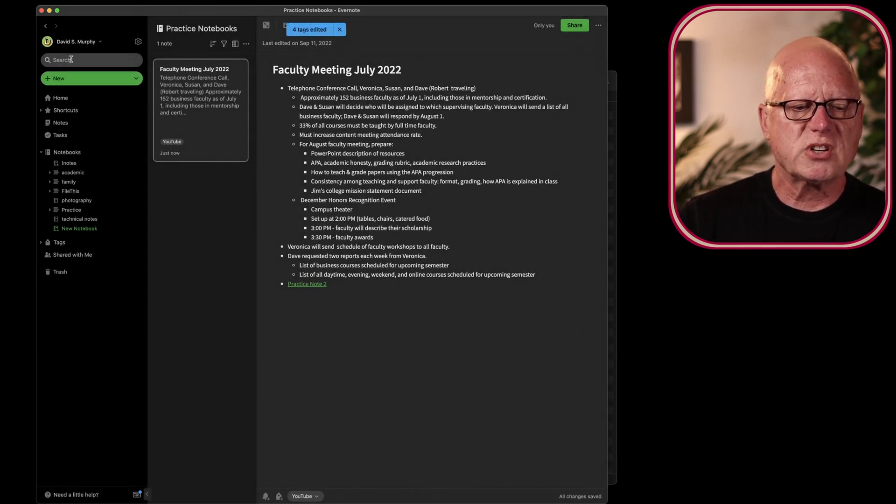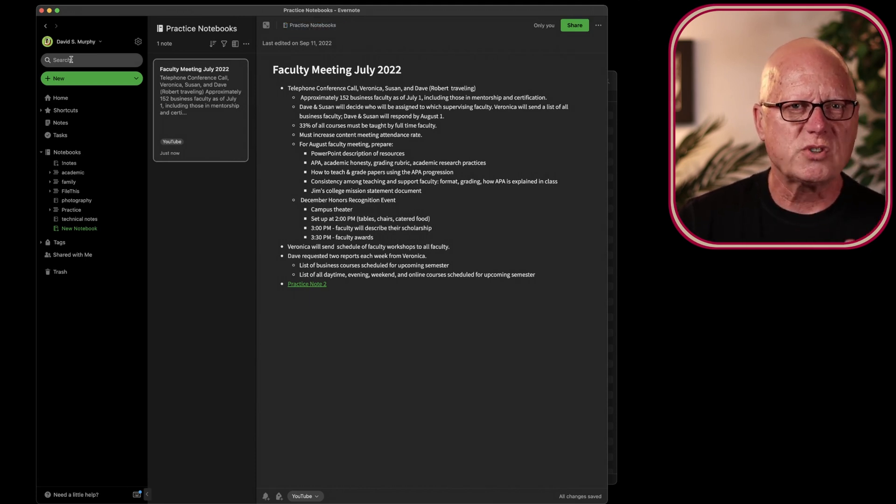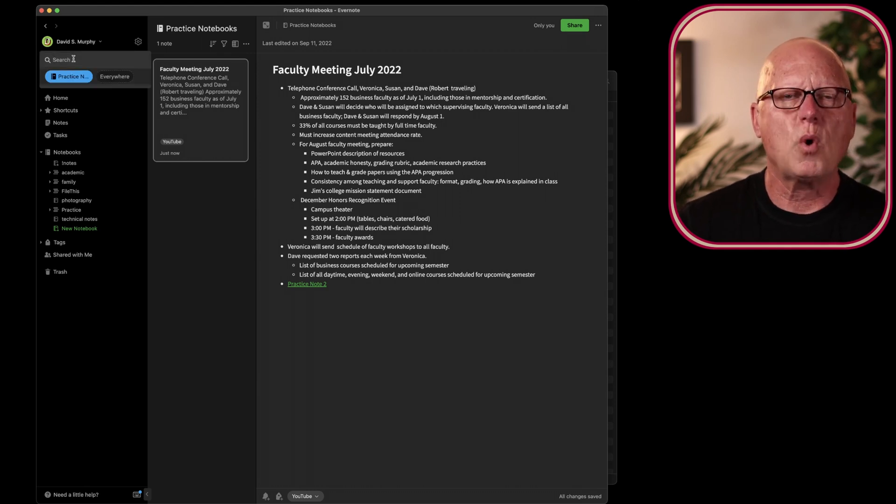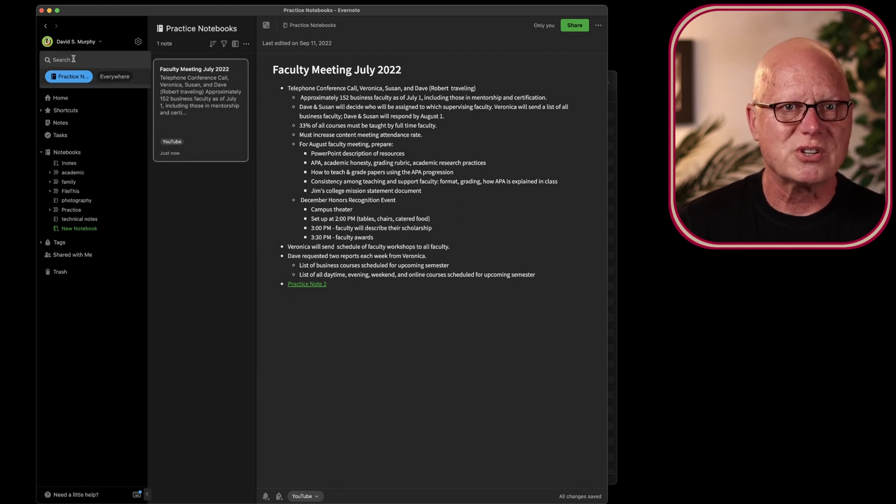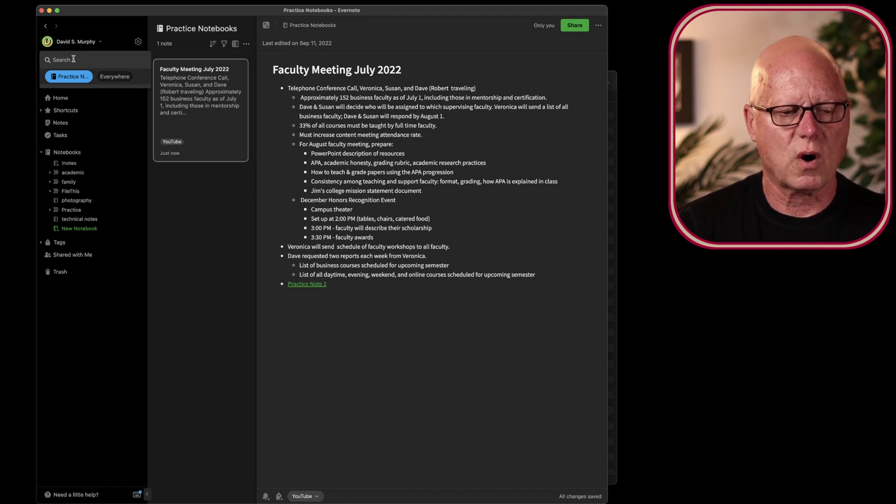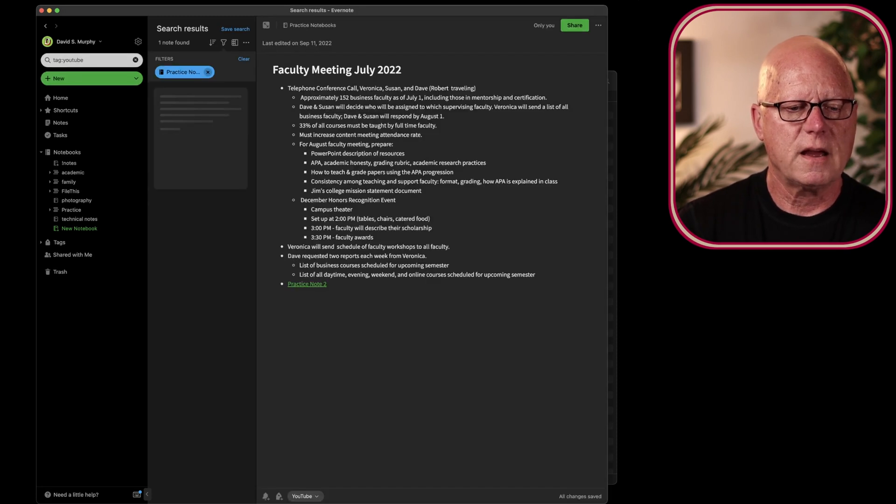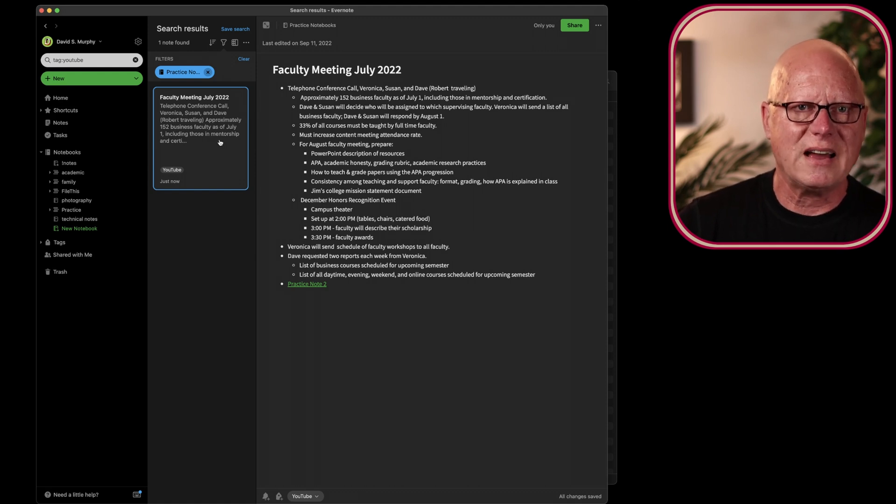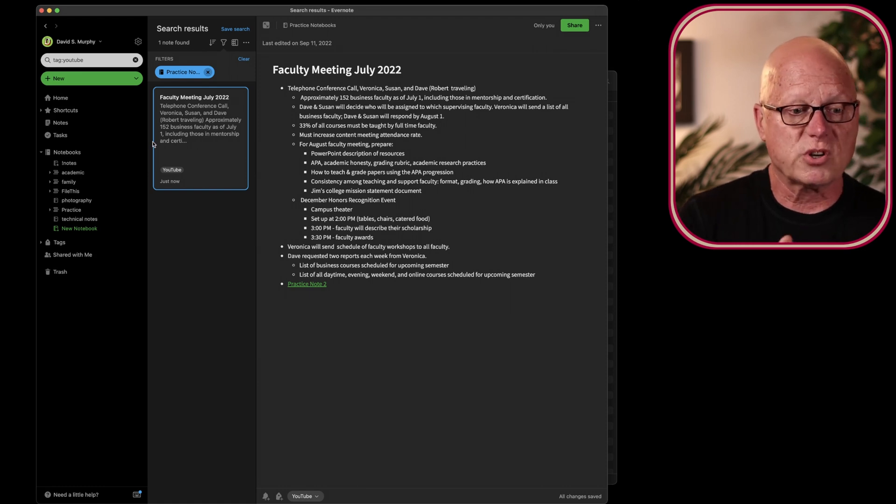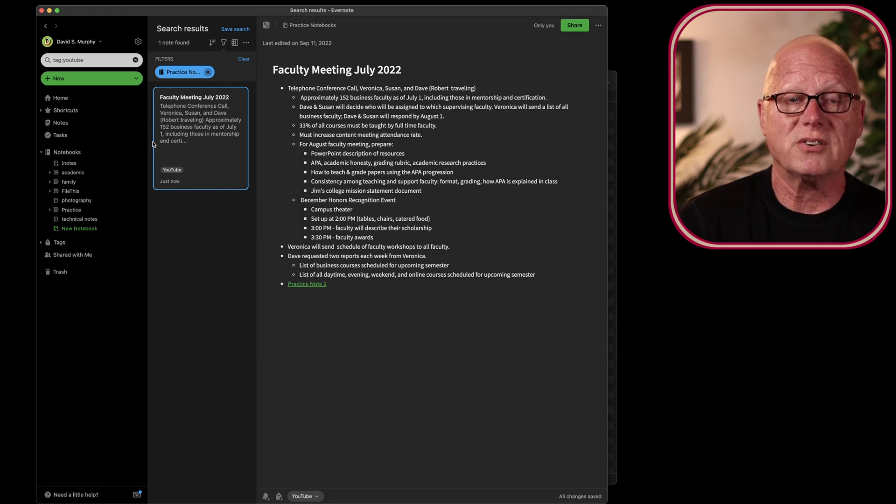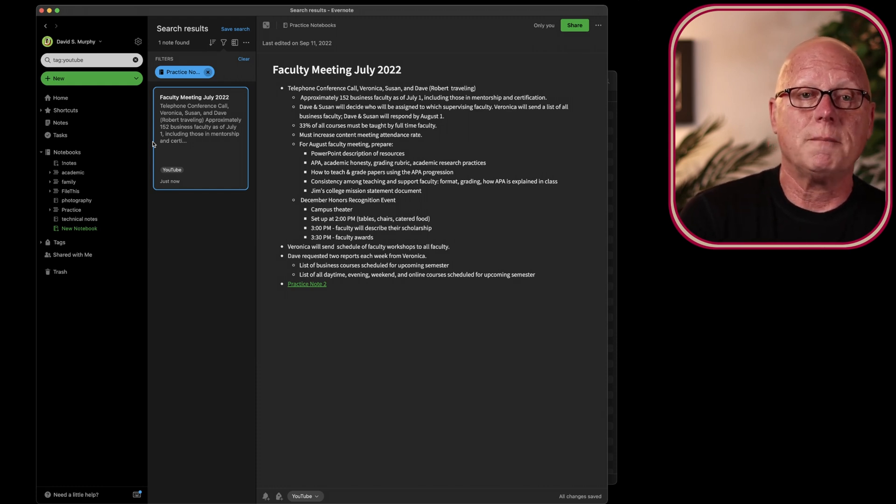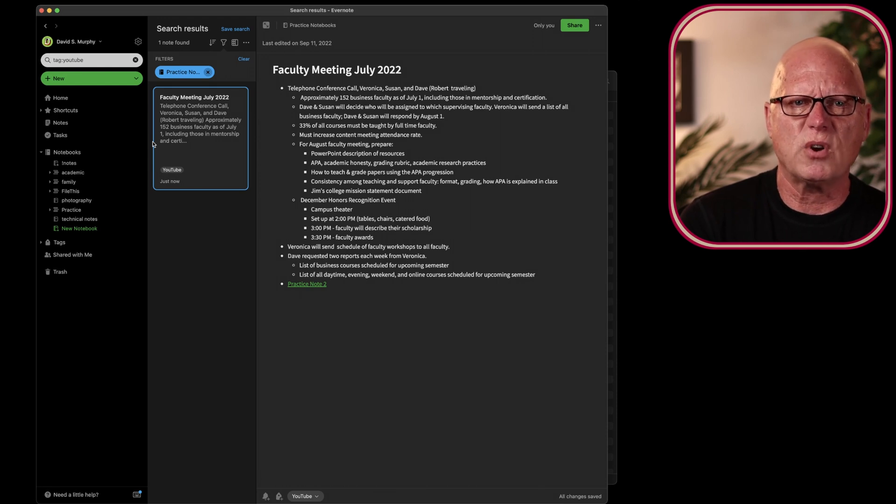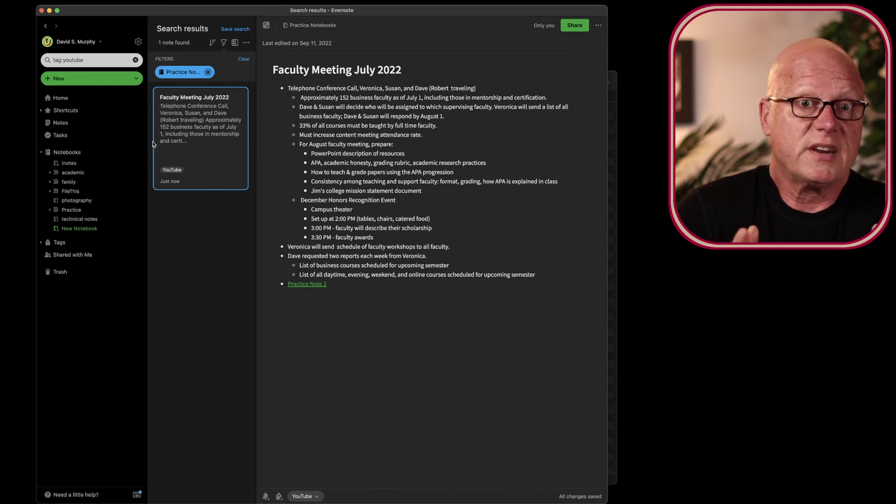Because tags become really useful once you've started using them over a few hundred notes. Because I can do kind of cool things like this. I can search for tag colon YouTube. And I get this note here because it has been assigned the tag YouTube. If I were to search for the tag household, I would get well over a thousand notes that I've created in my Evernote account over, well, more than a decade.